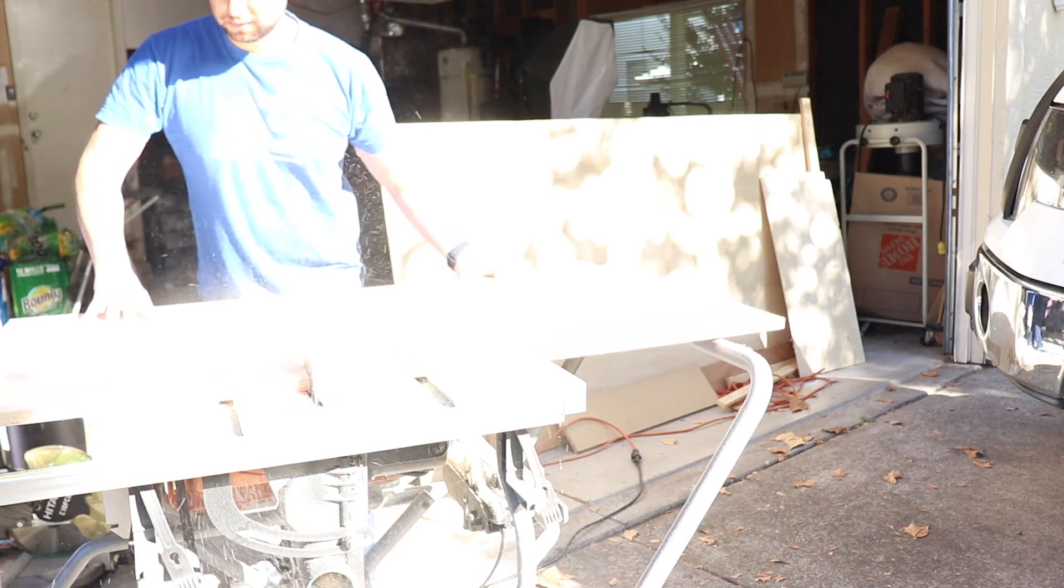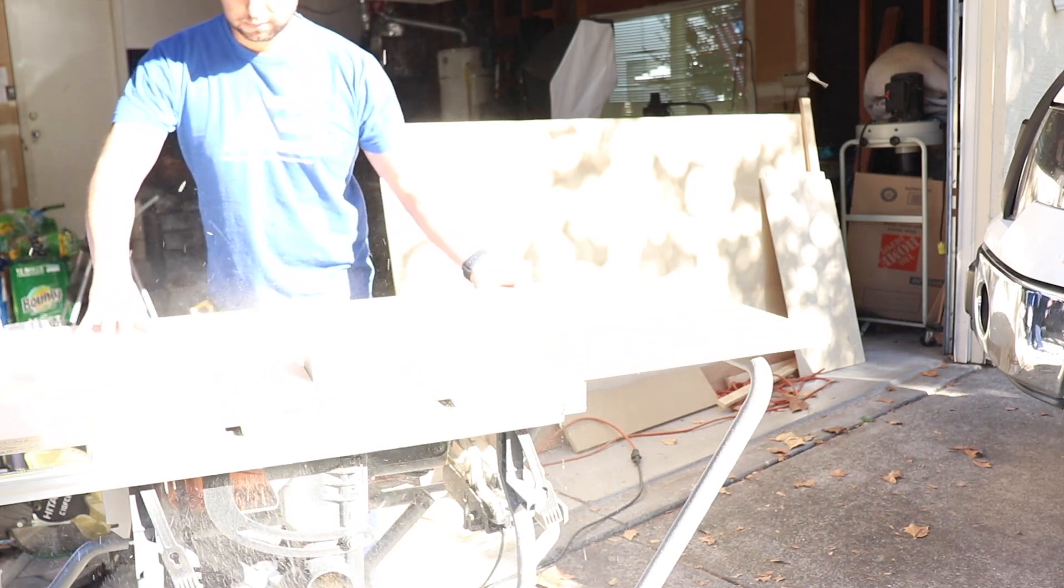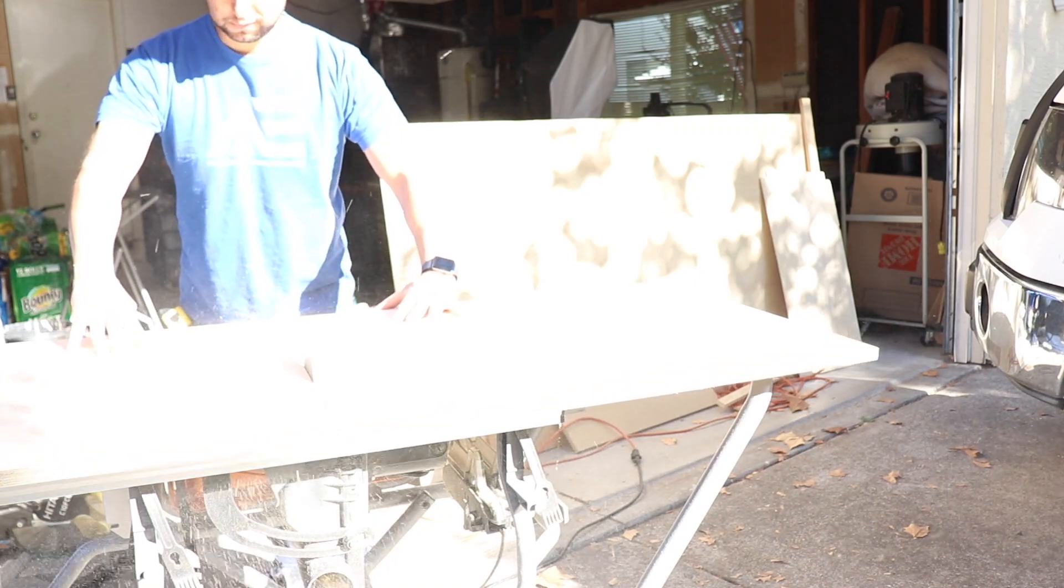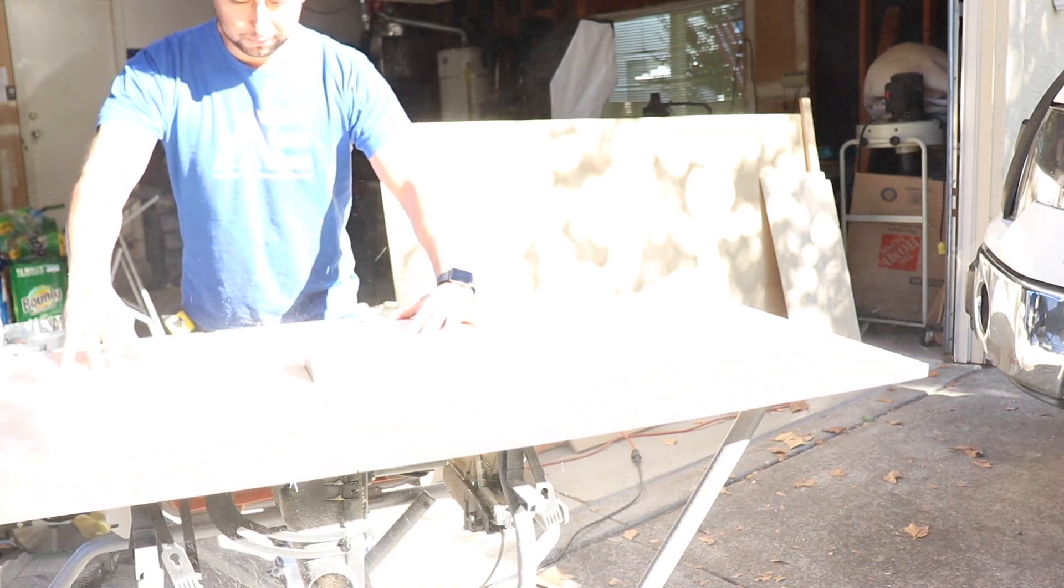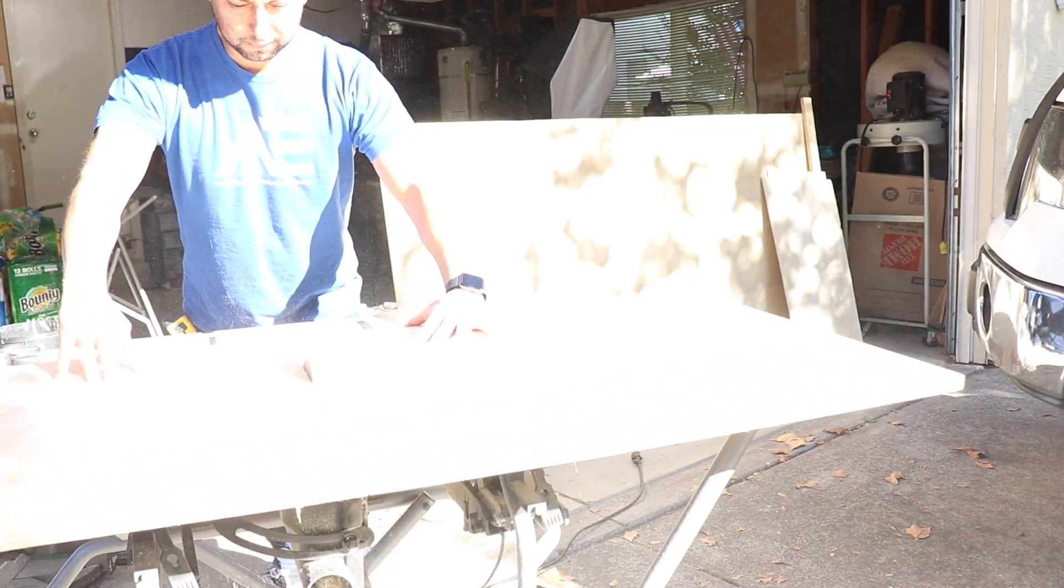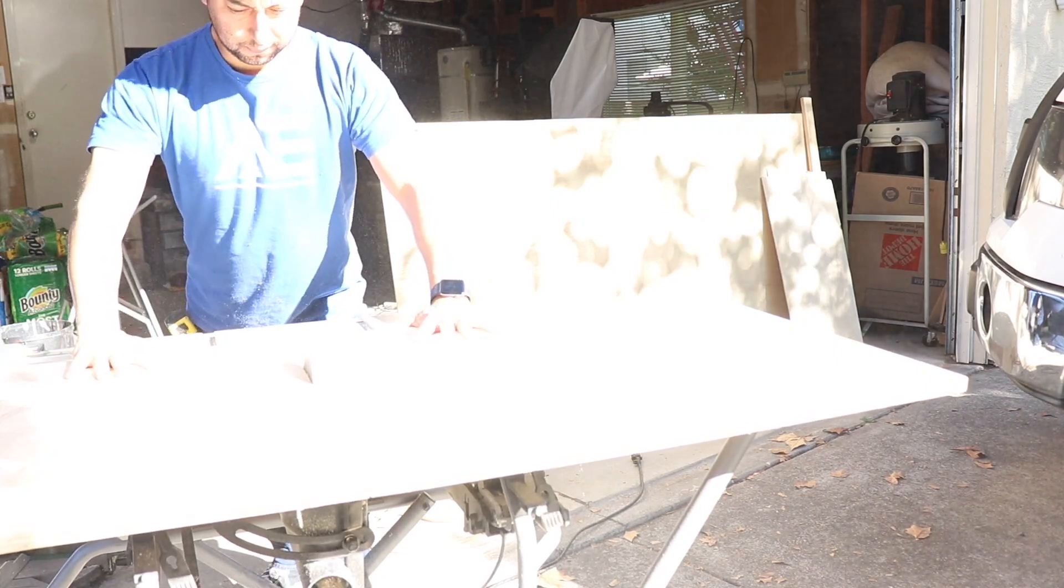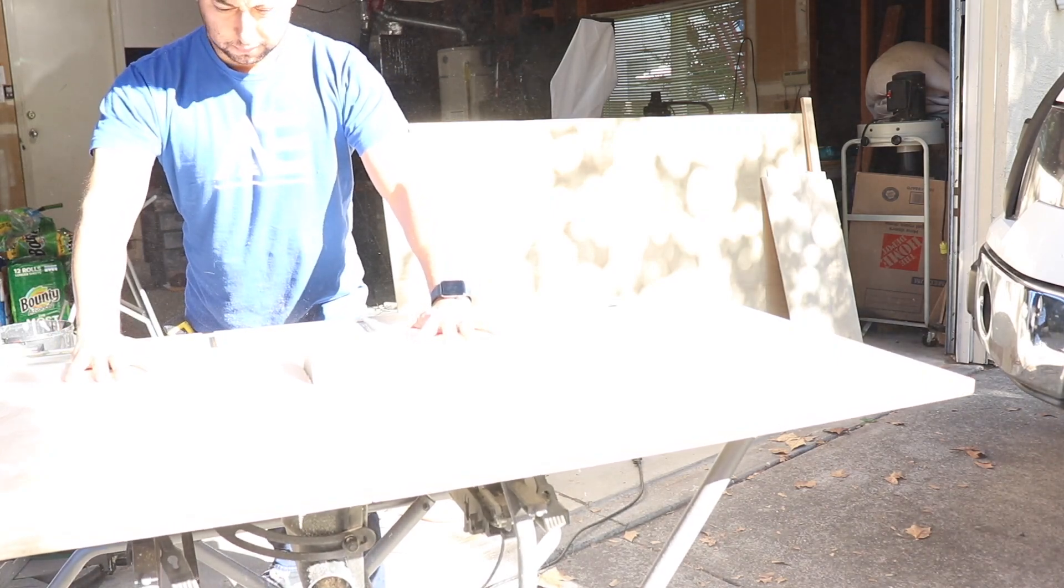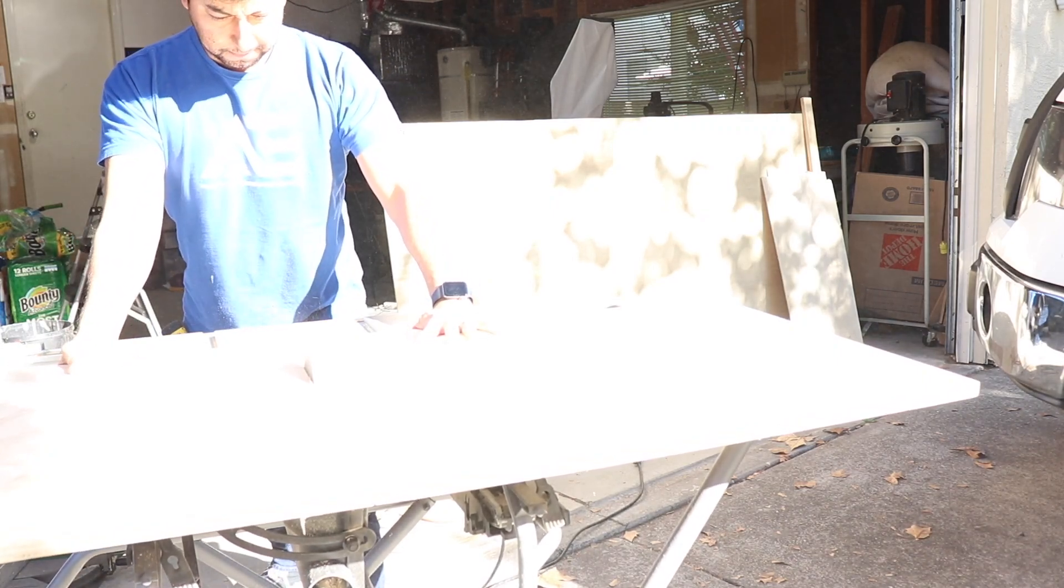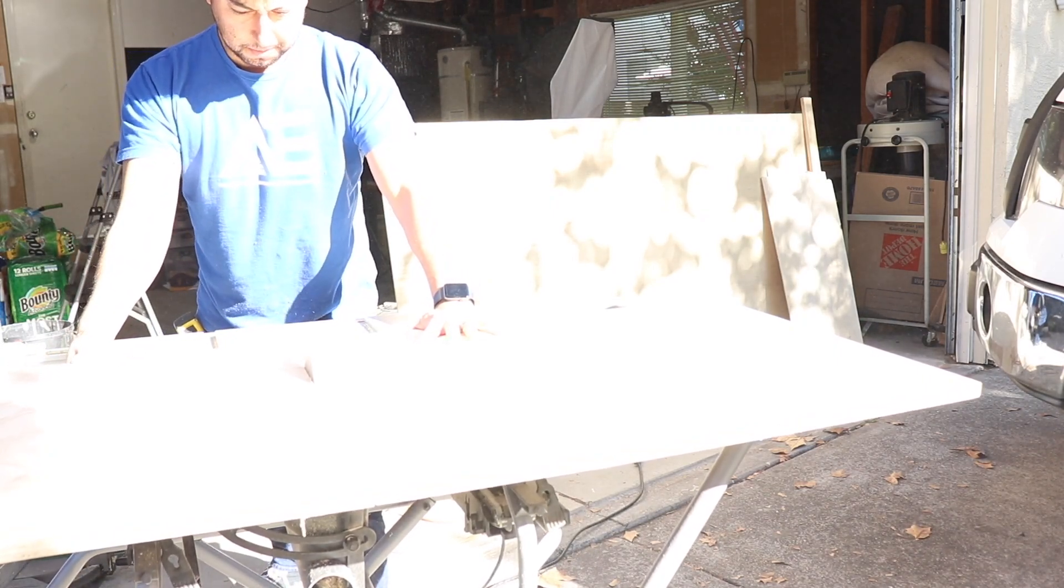Sorry about the brightness here. I'm still working out the kinks on this new camera. Since my CNC has a cutting area of 30 by 30, approximately, I needed to rip this into two sections to allow for it to fit on my CNC.